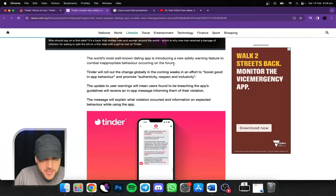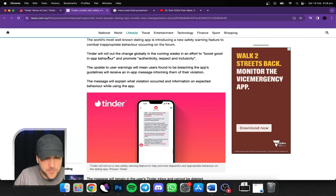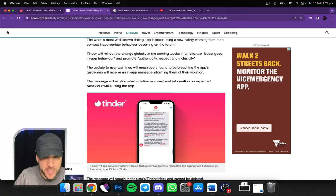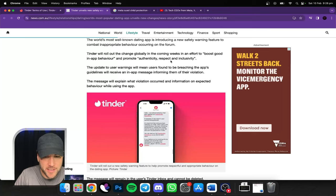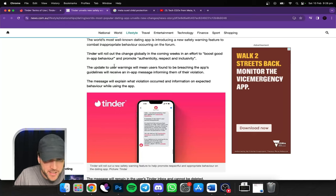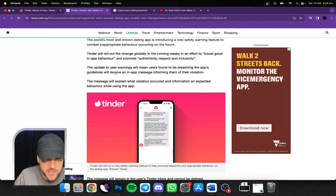So here we go. The world's most popular dating app unveils new changes. It's a new safety warning feature to combat inappropriate behavior occurring on the forum. So they're going to roll out the change globally in the coming weeks in an effort to boost good in-app behavior and promote authenticity, respect, and inclusivity.